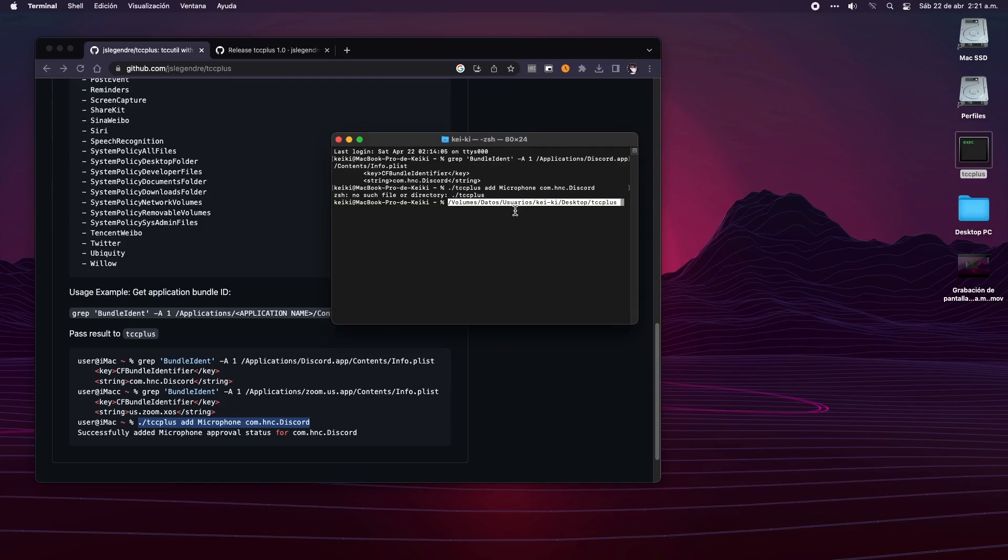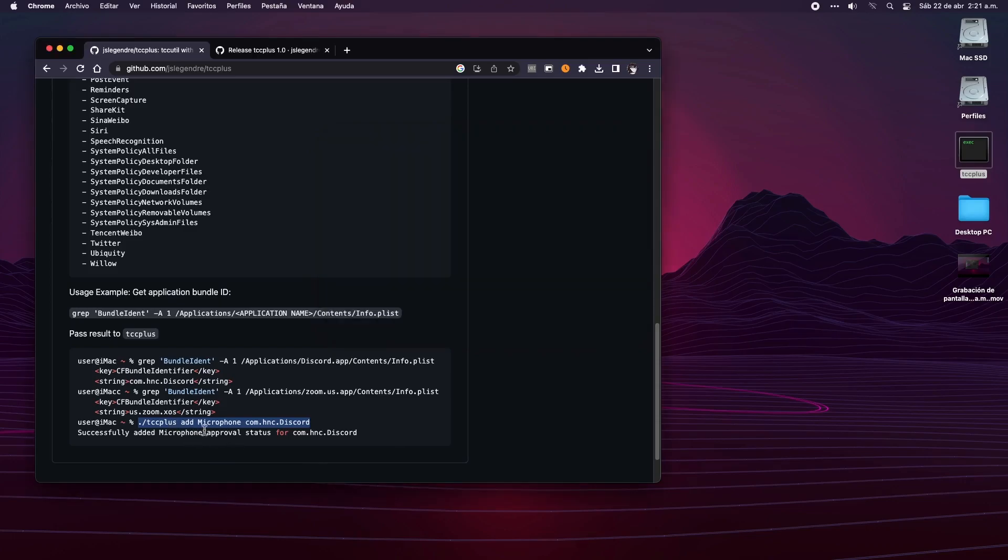Now we only have to modify the line with whatever permission you need to grant access, followed by the ID that we obtained with the previous command. For me, I need the permission for the camera, so I will simply replace 'microphone' with 'camera' in a notepad.